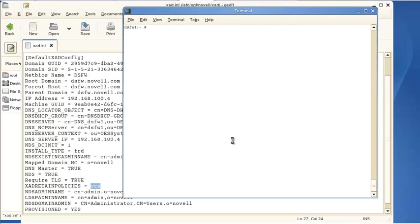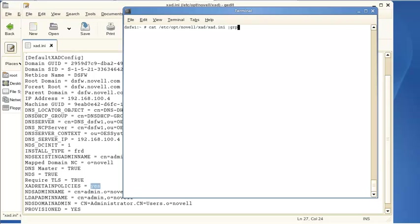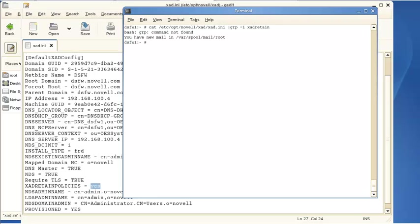So, real easy, what you can do, if you just want to know, just cat the etc-opt-novell-xad-xad.ini and grep for the XAD retain.